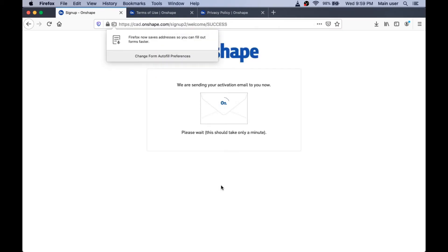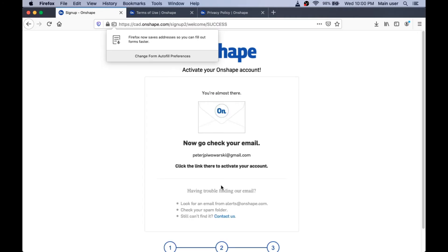Now it's sending me an activation email. So I need to go over and check my email. I'm not going to show you me logging into my email account so you can steal my password.